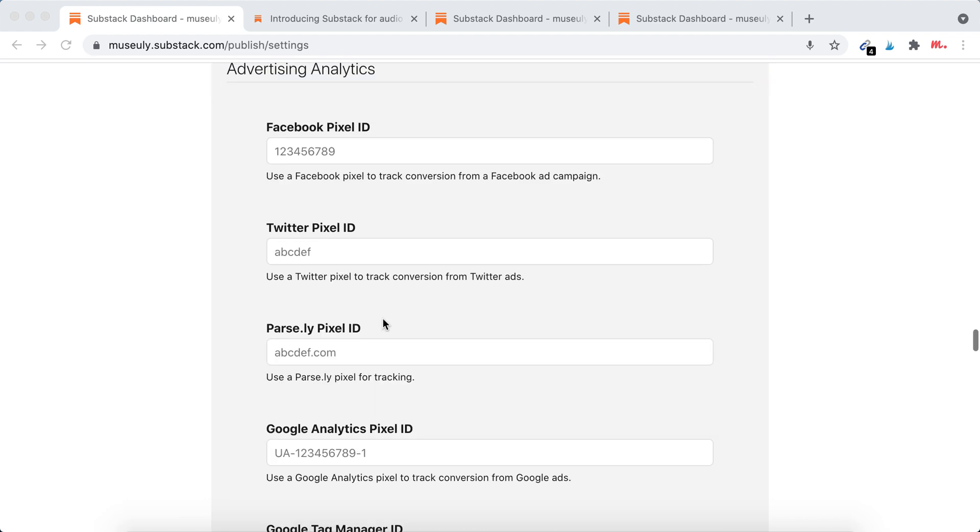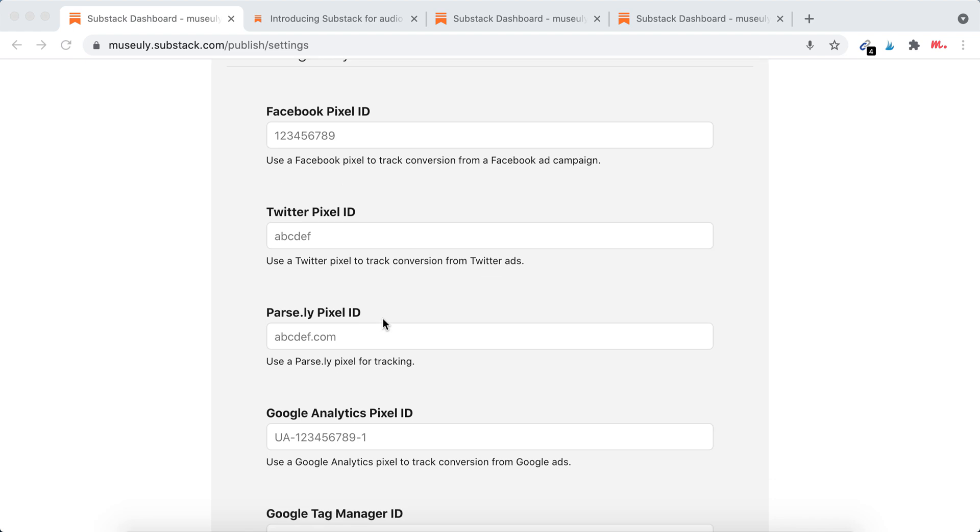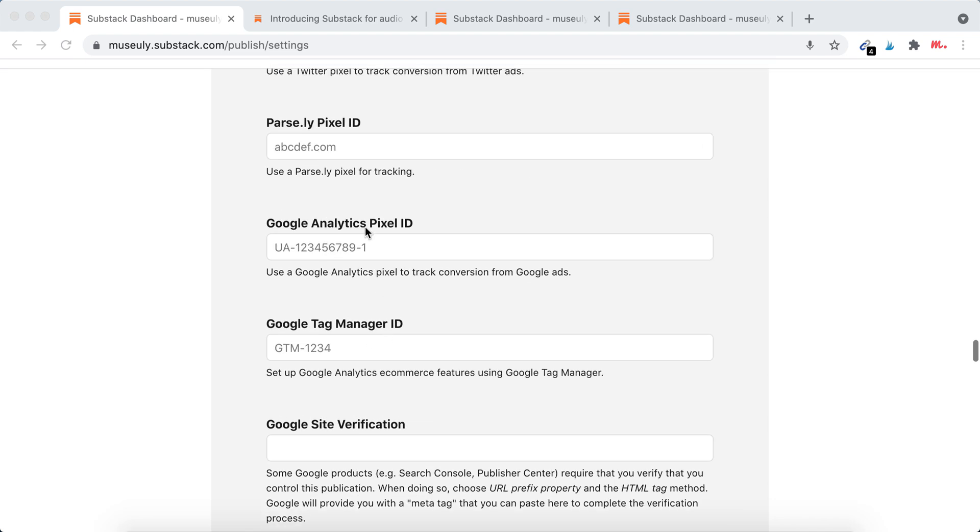You can add Twitter pixel, Parse.ly, and then of course Google Analytics and Google Tag Manager. So if you're just using Google Analytics, just find that pixel ID. Of course you can set up everything through Google Tag Manager ID. I think that's the best way.